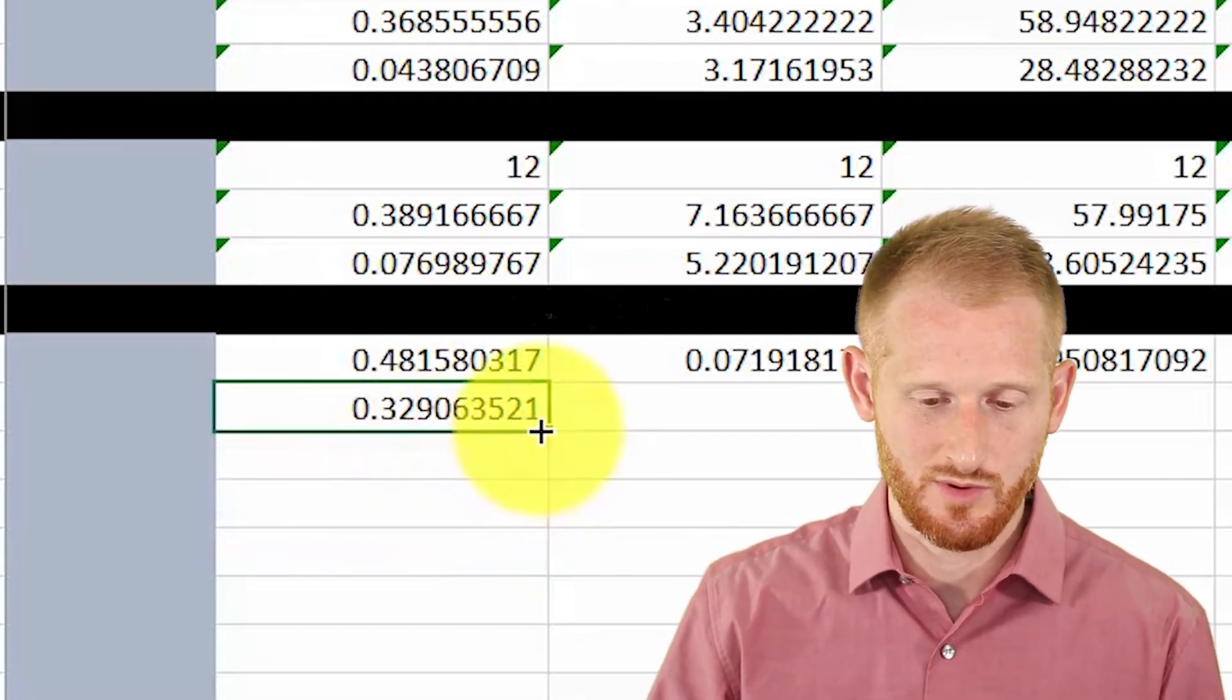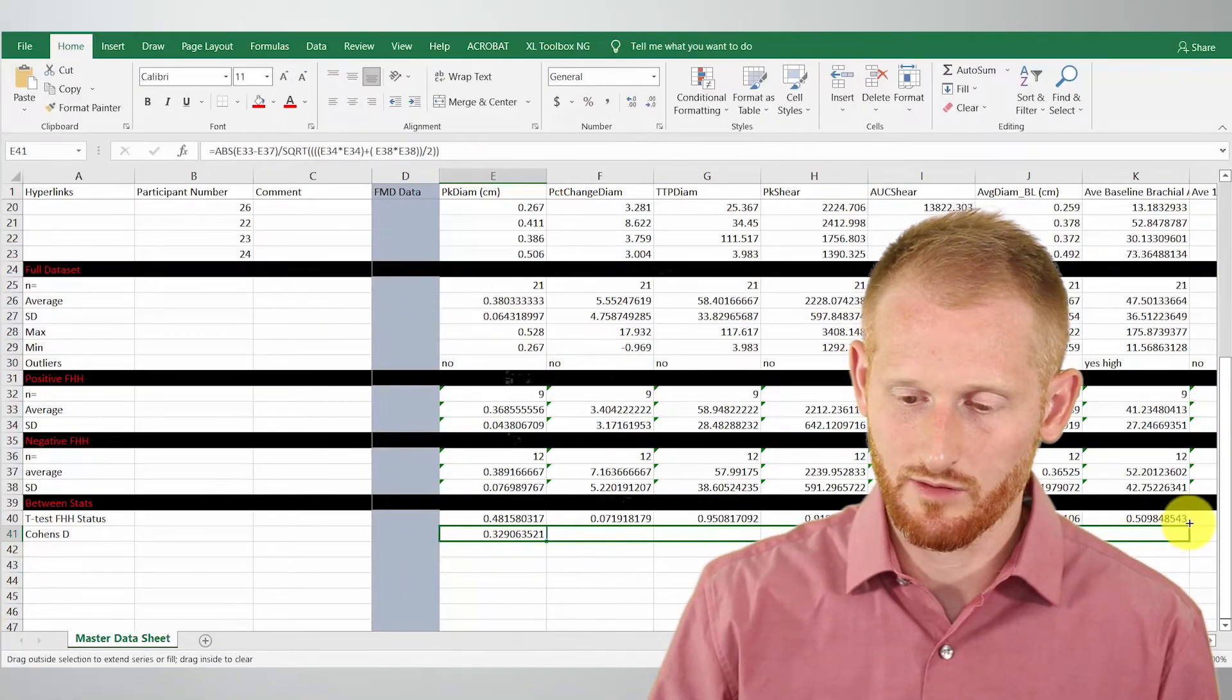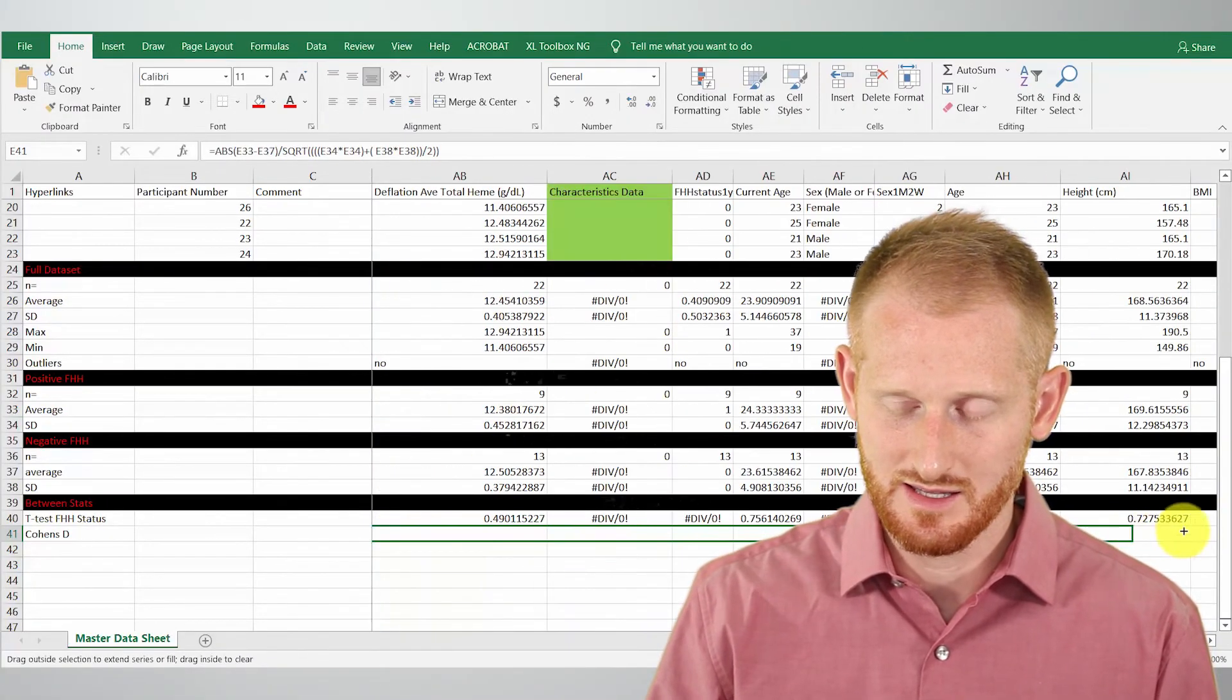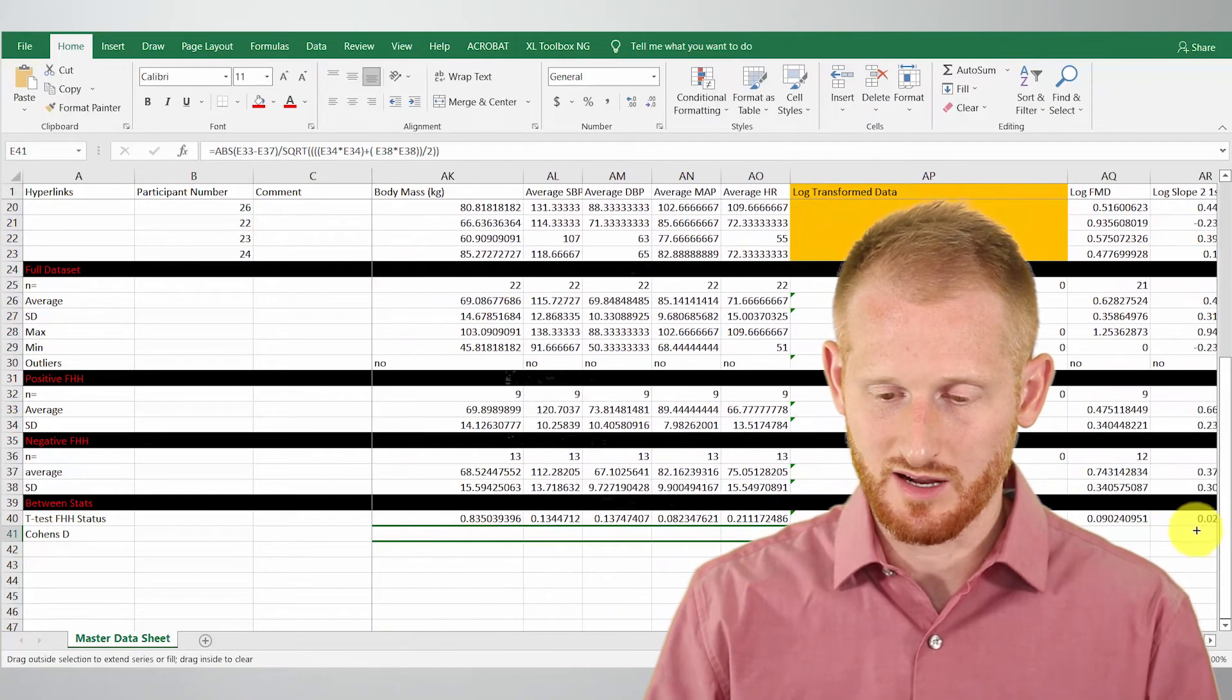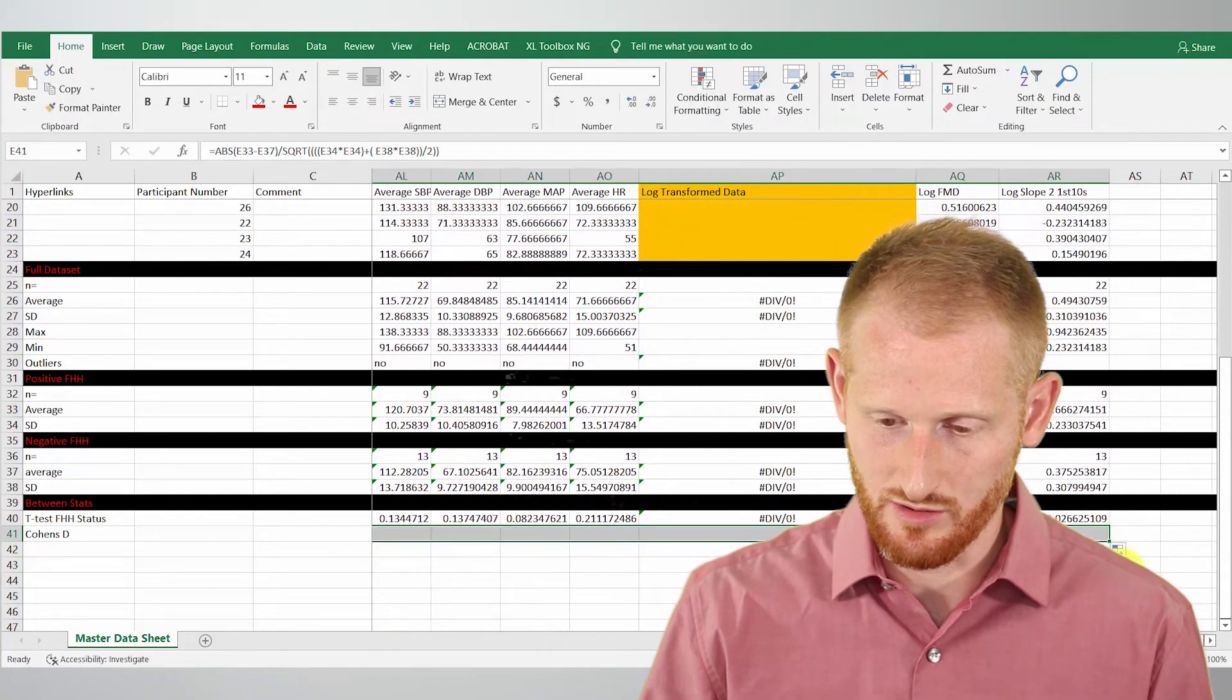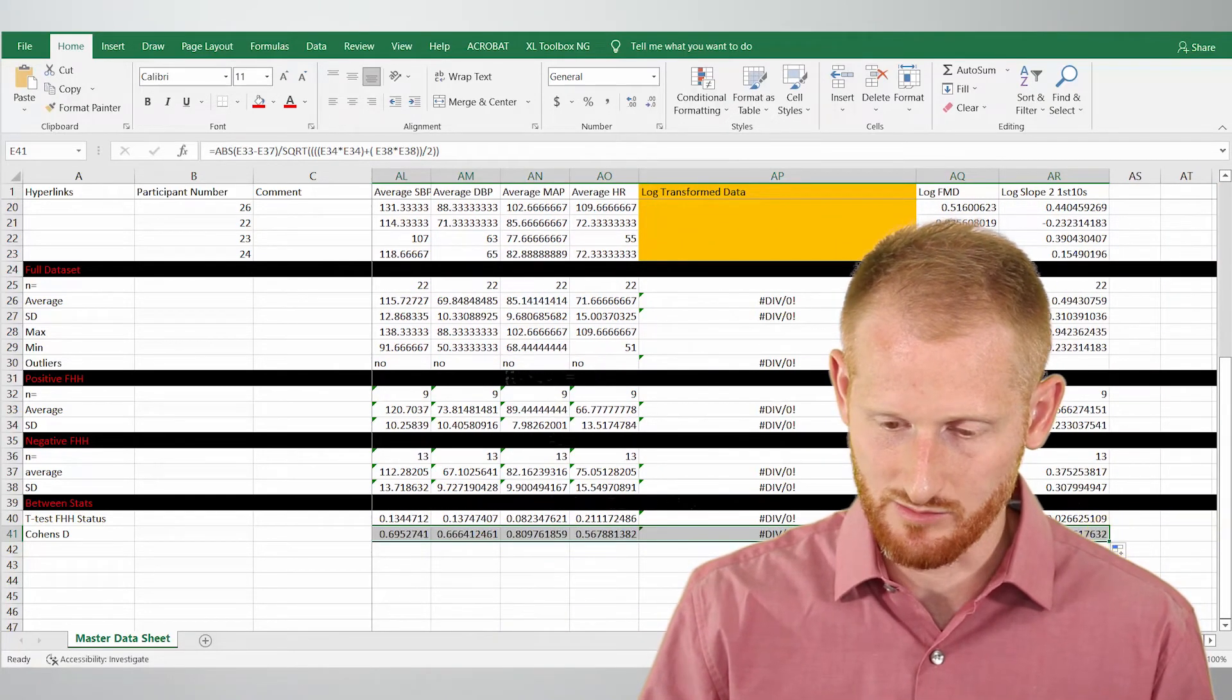Now let's make sure we have the Cohen's d calculated for all of our variables. I clicked it and went to where the little box was in the bottom right corner, so this little box in the bottom right corner, until my mouse turned into a cross.